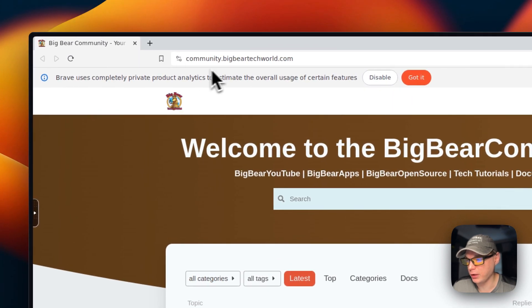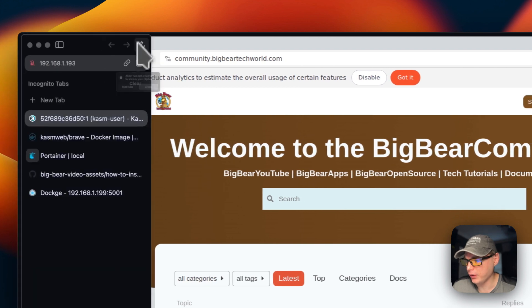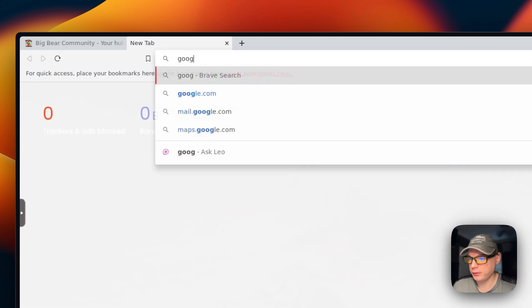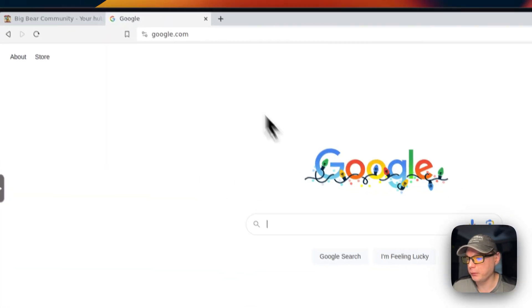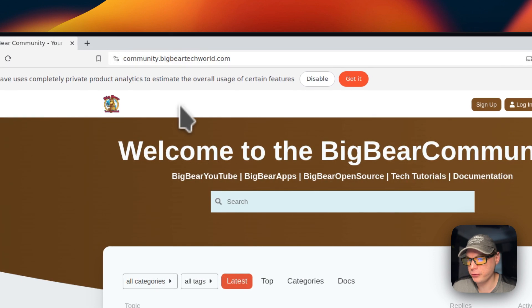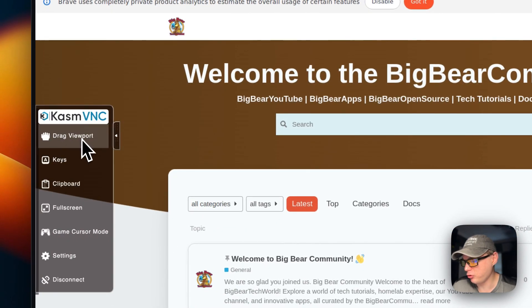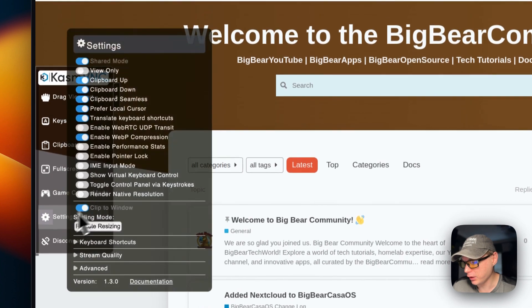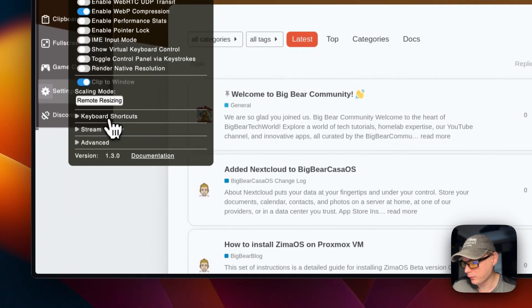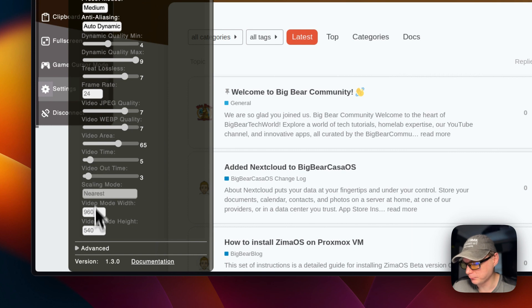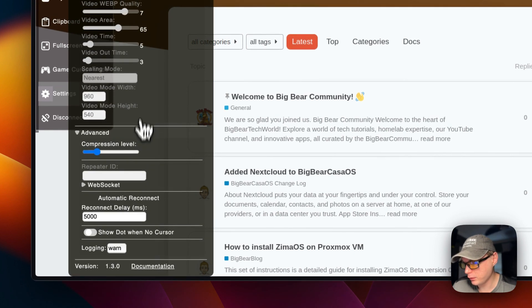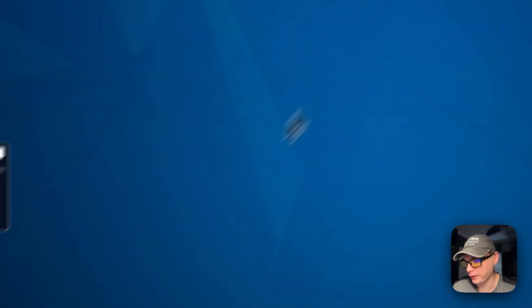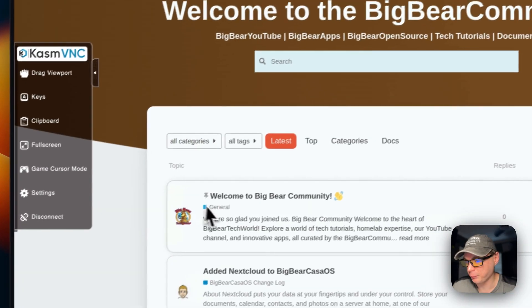Now we're in and you can see that it's starting on community.bigbeartechworld.com, so that did work correctly. You can go to Google—there you go, it works just like a normal browser. You can come up here and allow the clipboard. You can go into the options: drag viewport, keys, clipboard, full screen, game, cursor mode. You can see all the settings, keyboard shortcuts, stream quality, advanced. You can also disconnect completely from the browser and connect back up.